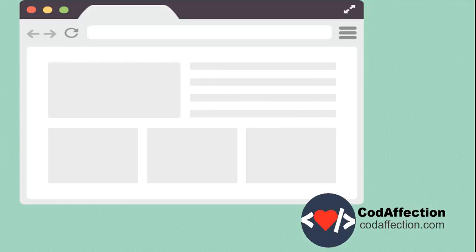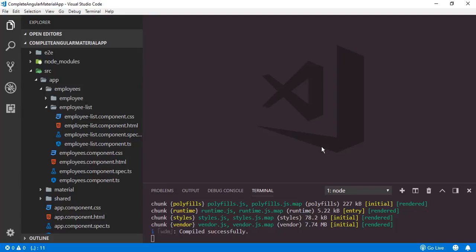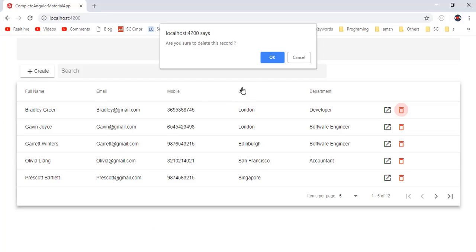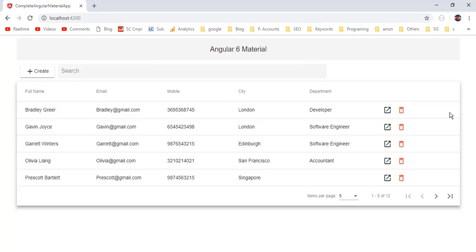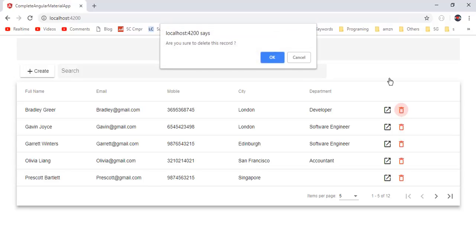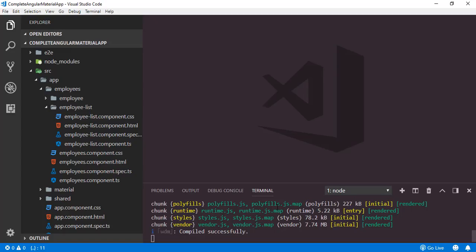You can grab the code from there as well. So here we have the same project from the previous tutorial. Currently we are running this project inside my web browser. We just need to replace this default confirm dialog with the new confirm dialog. For that purpose, I am going to create a new component inside this project.